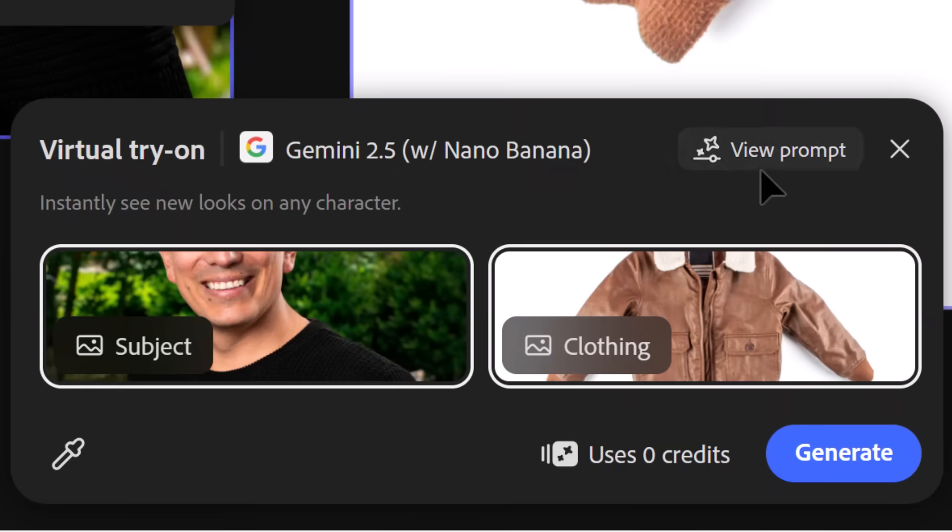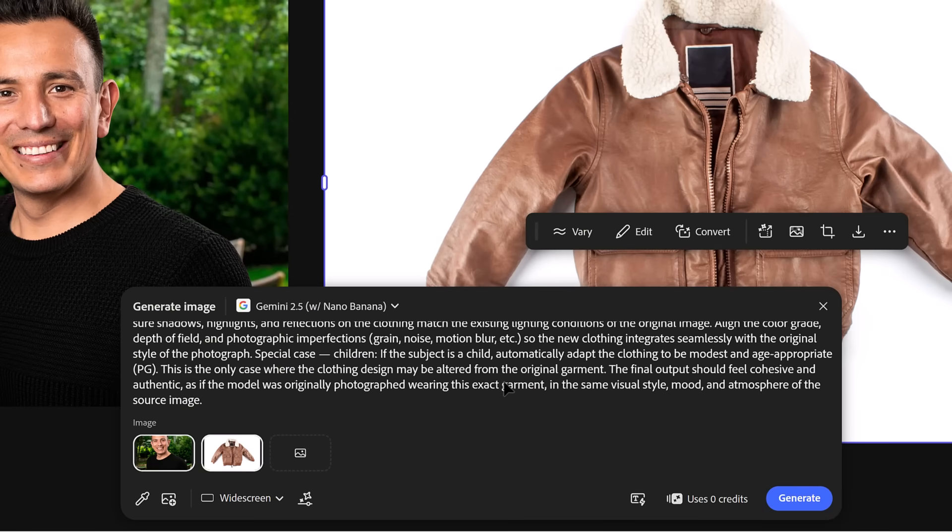Also, make sure you look at how the prompts are written — it may help you spark some ideas for other types of images.